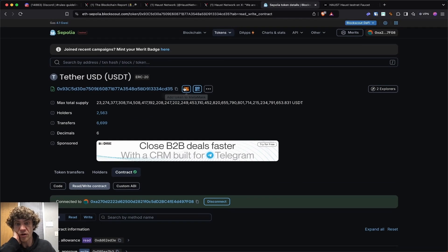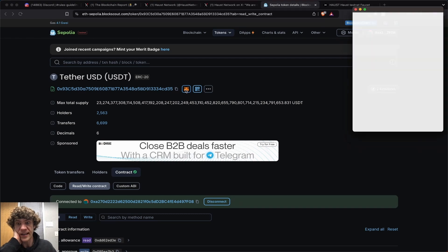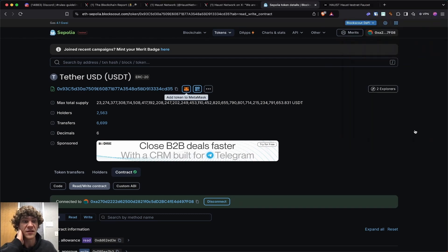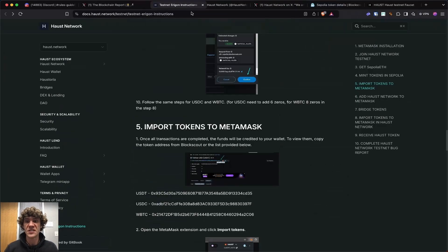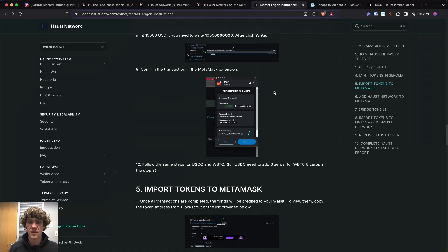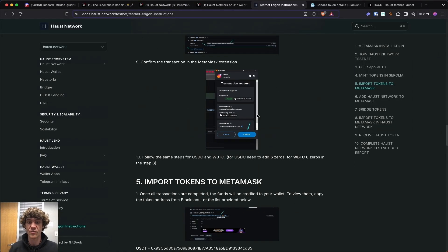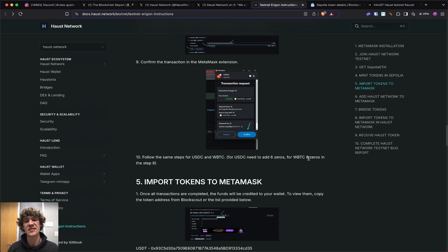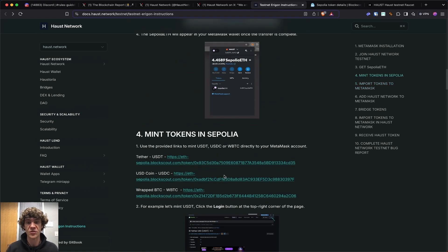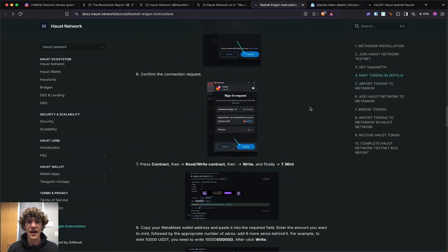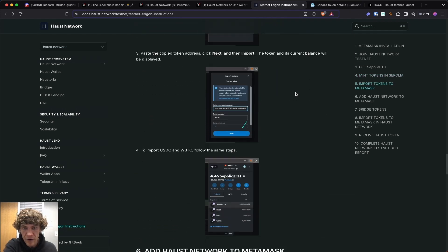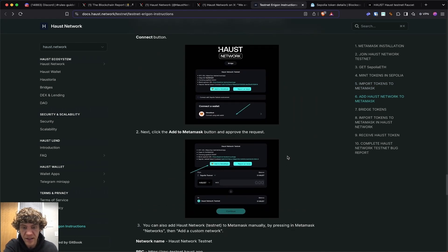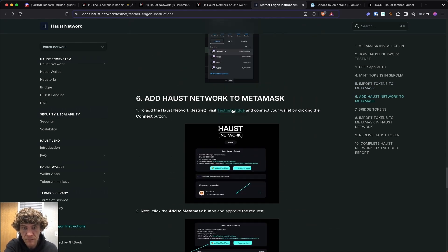Now importing, you go up here, click add token to MetaMask and you'll see you have the balance right there. And then you will do the same thing for USDC and the wrapped Bitcoin, but for wrapped Bitcoin, you need to add eight zeros instead of six. So there you go. Go up here and open each one of these. Now import tokens. We've added the network.